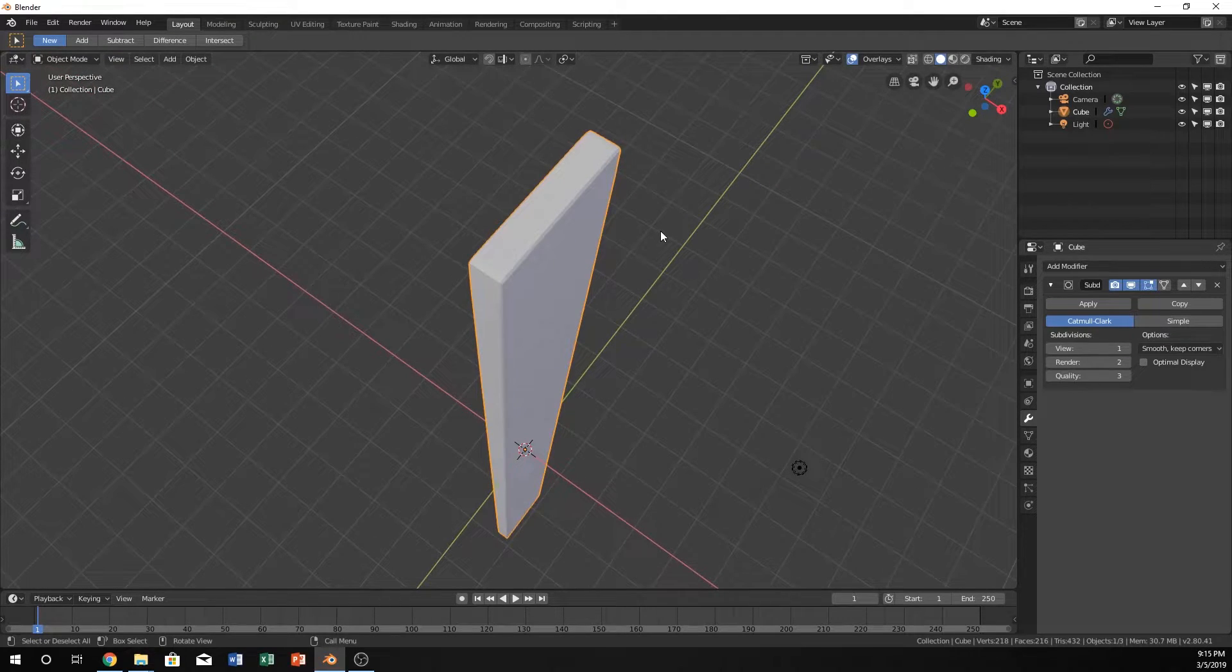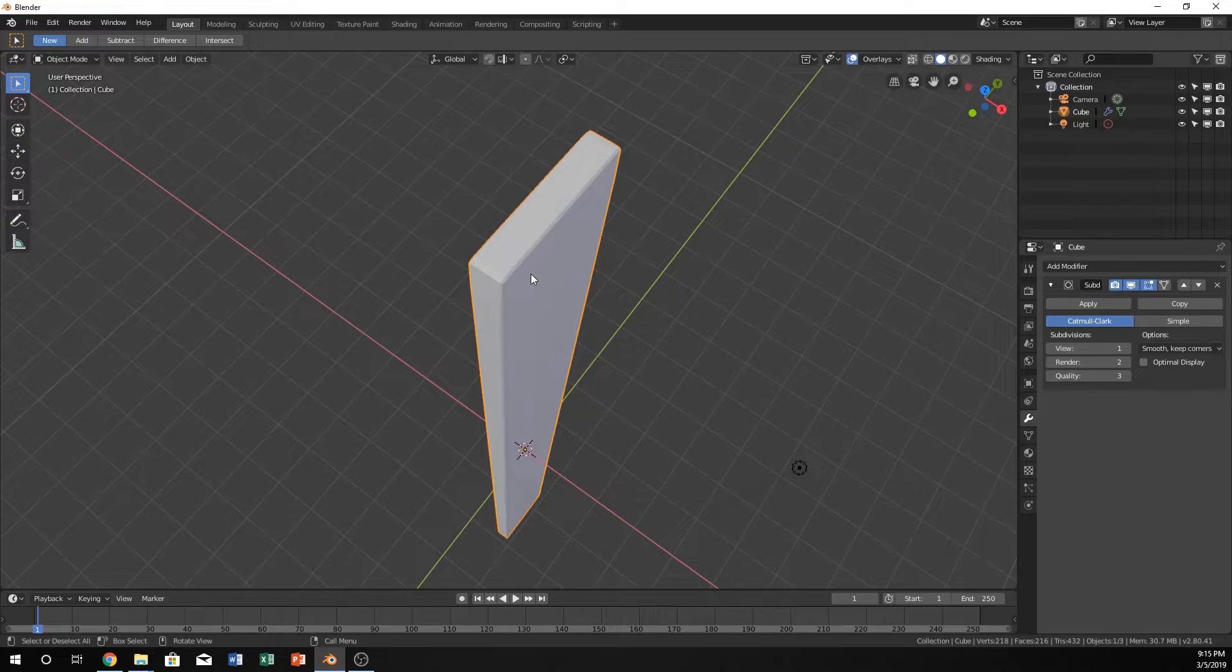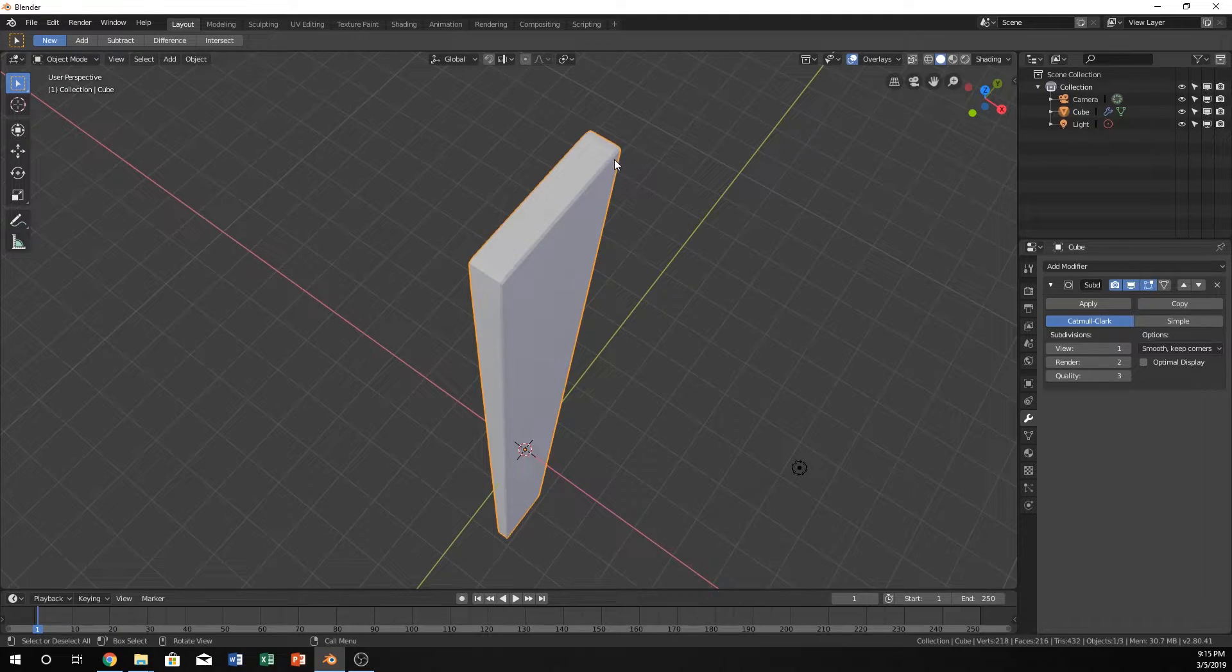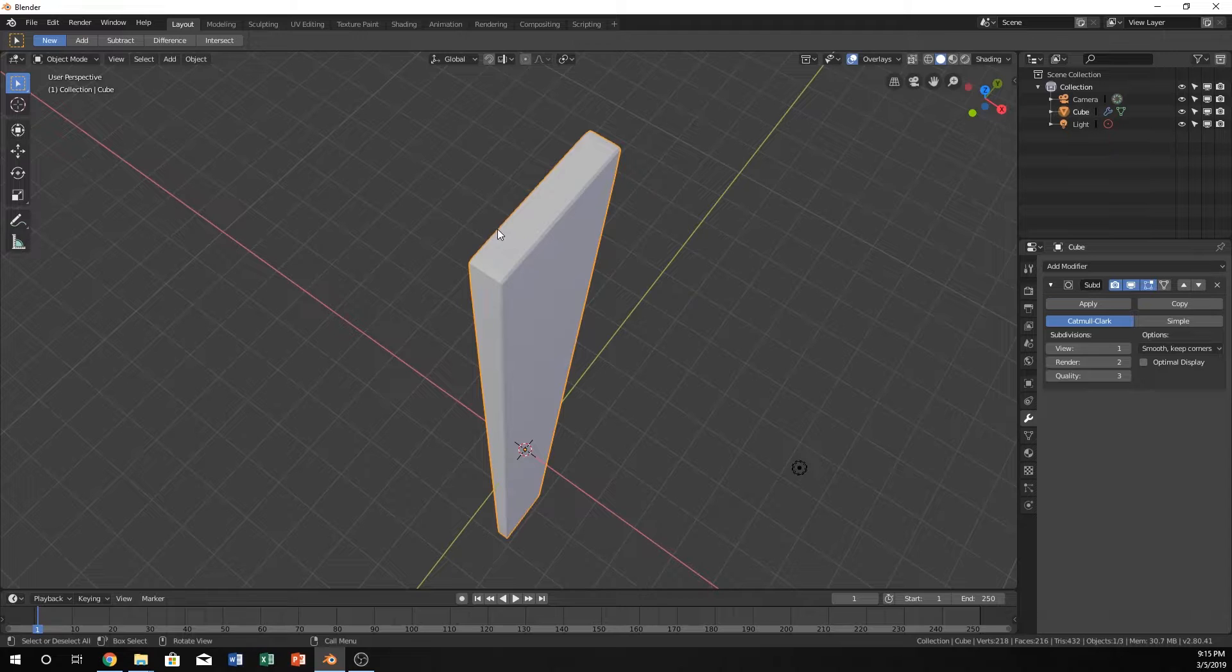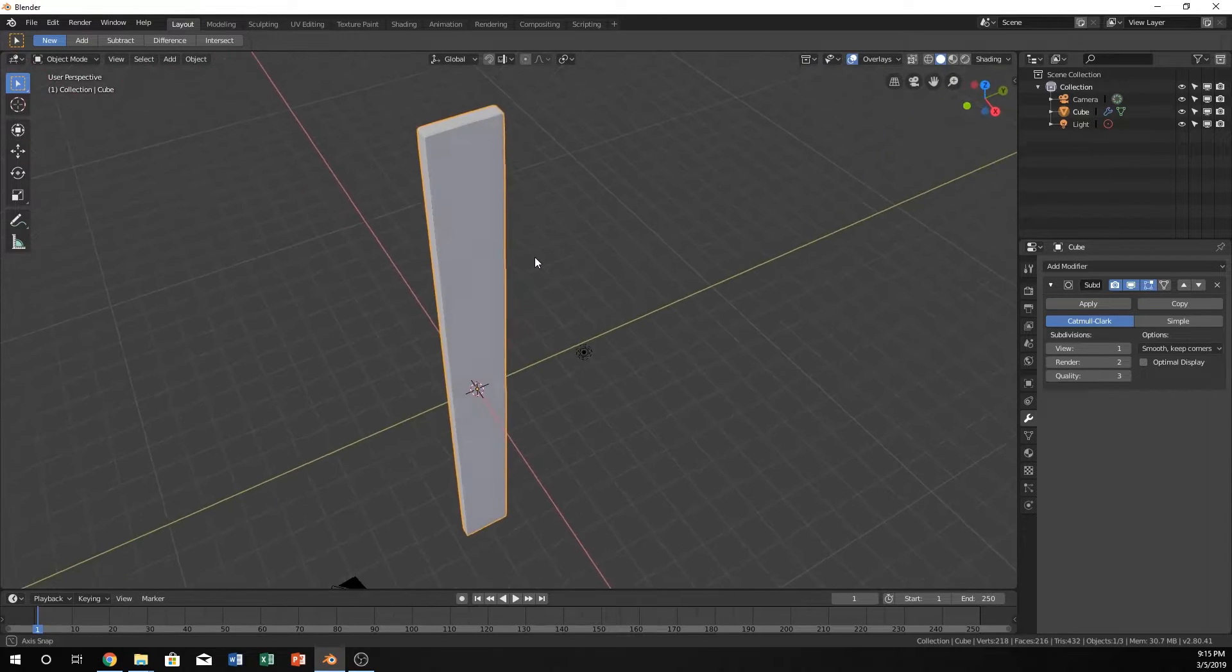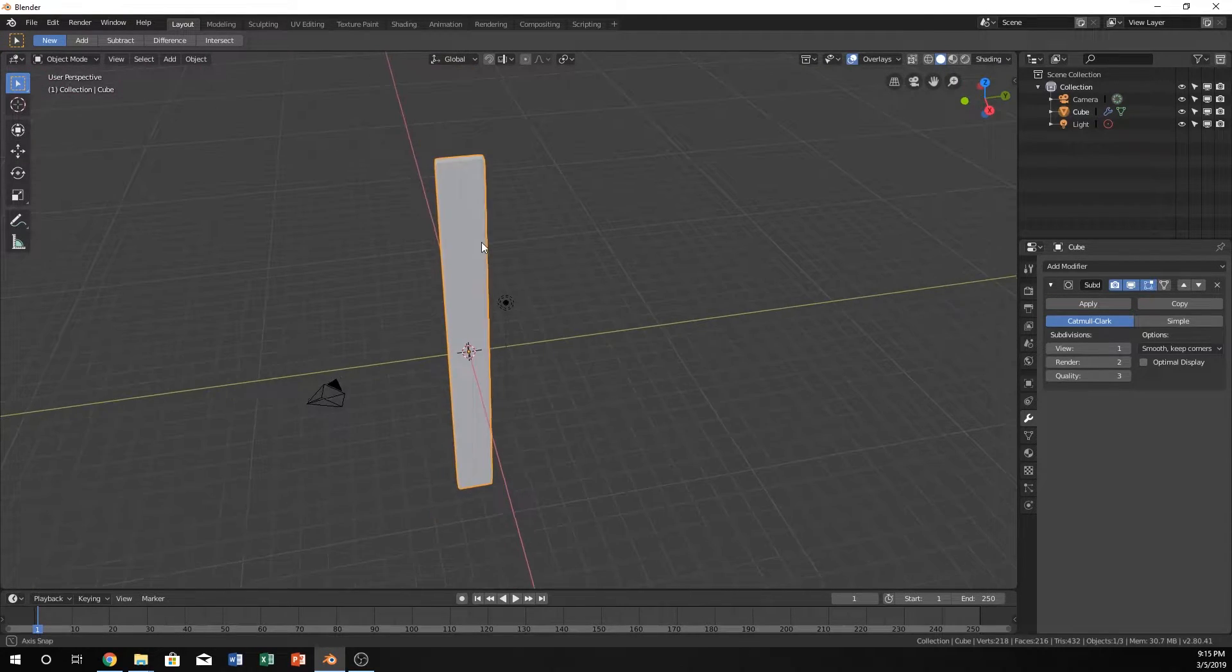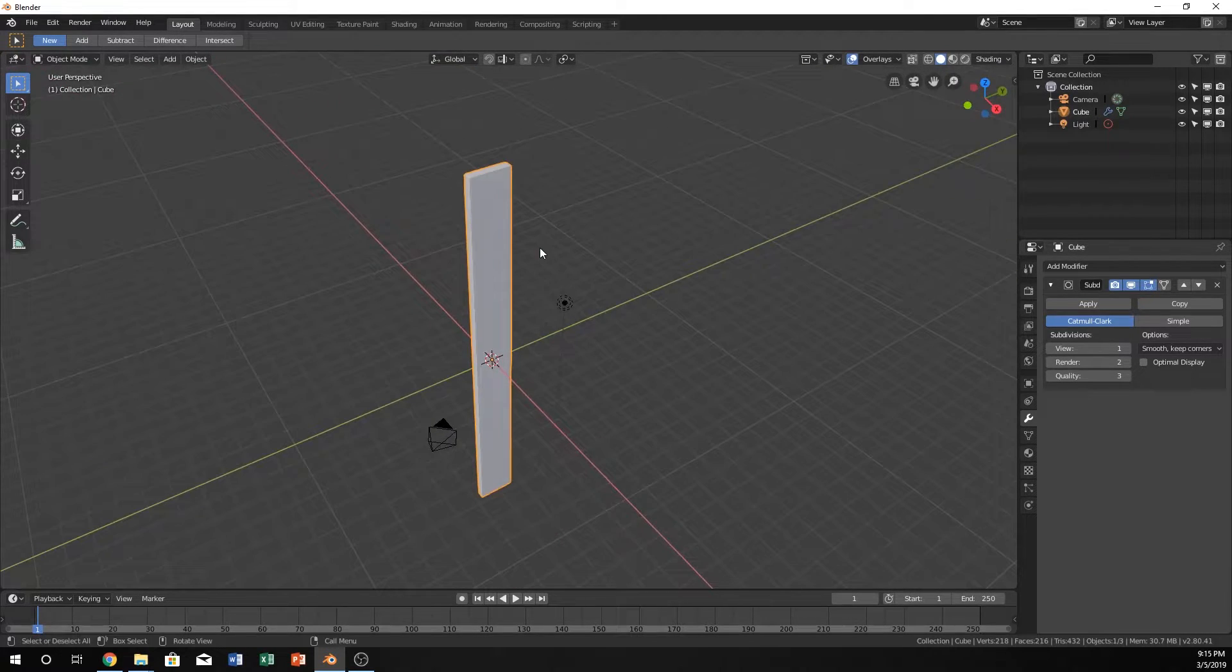You don't necessarily have to subdivide it, but the thing is, in real life, nothing is exactly sharp. So it's good to have just a slight bevel on most things that you actually create. So I think that will be a good touch to our fence.